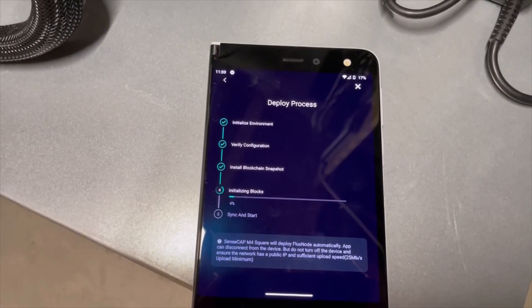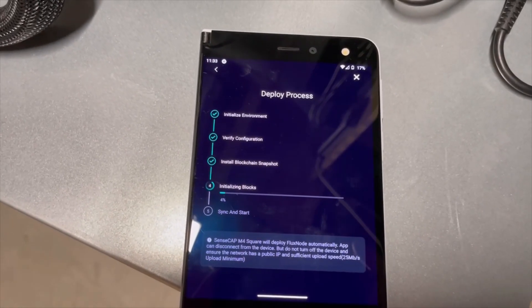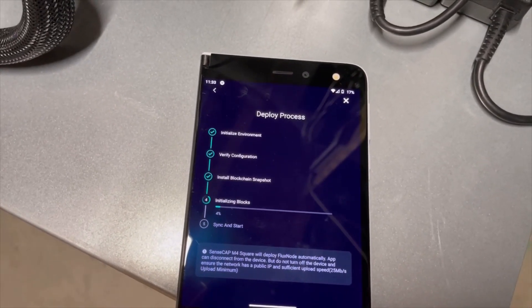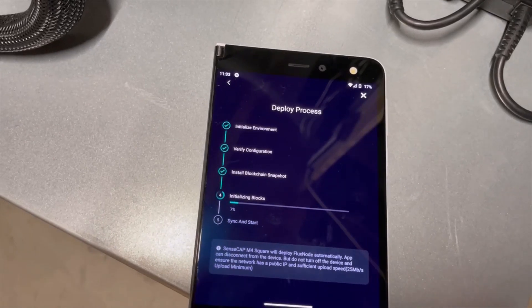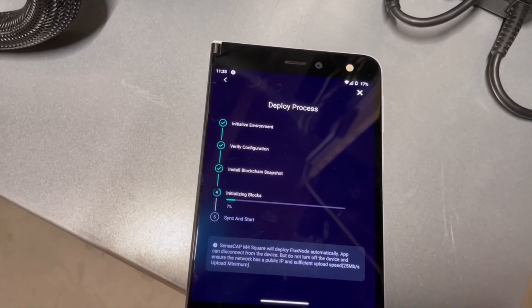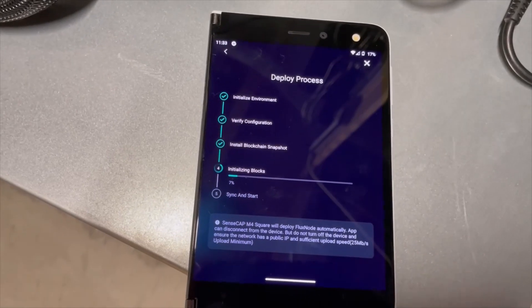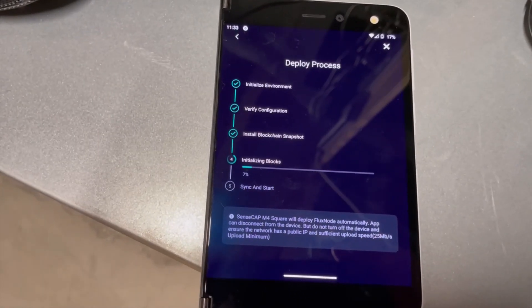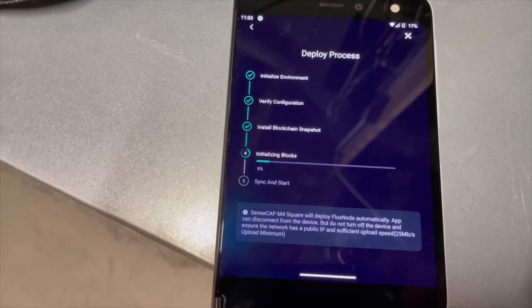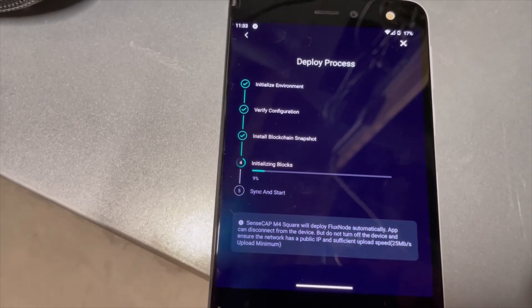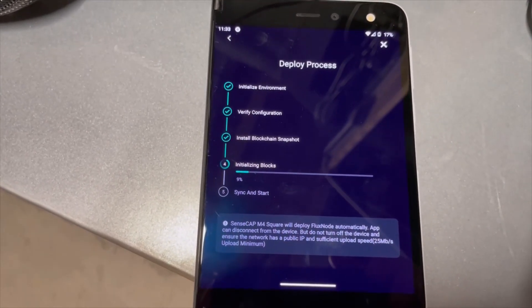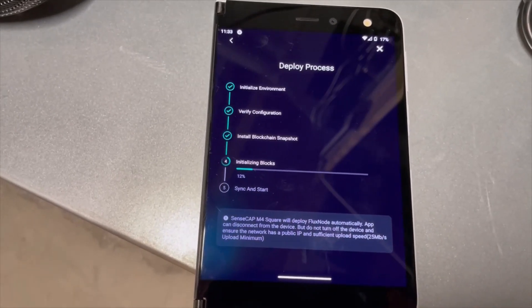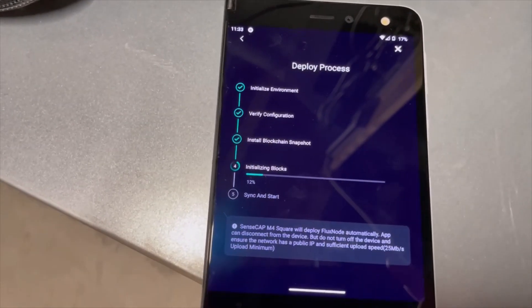Alright we finally finished installing the blockchain snapshot. It took about maybe eight minutes here or so. I have gigabit internet so your speed will vary. We're now into initializing blocks. We'll see how long this takes. Hopefully it's a little quicker since it shouldn't have to download anything. But I'll cut back once it has gotten done with step 4.